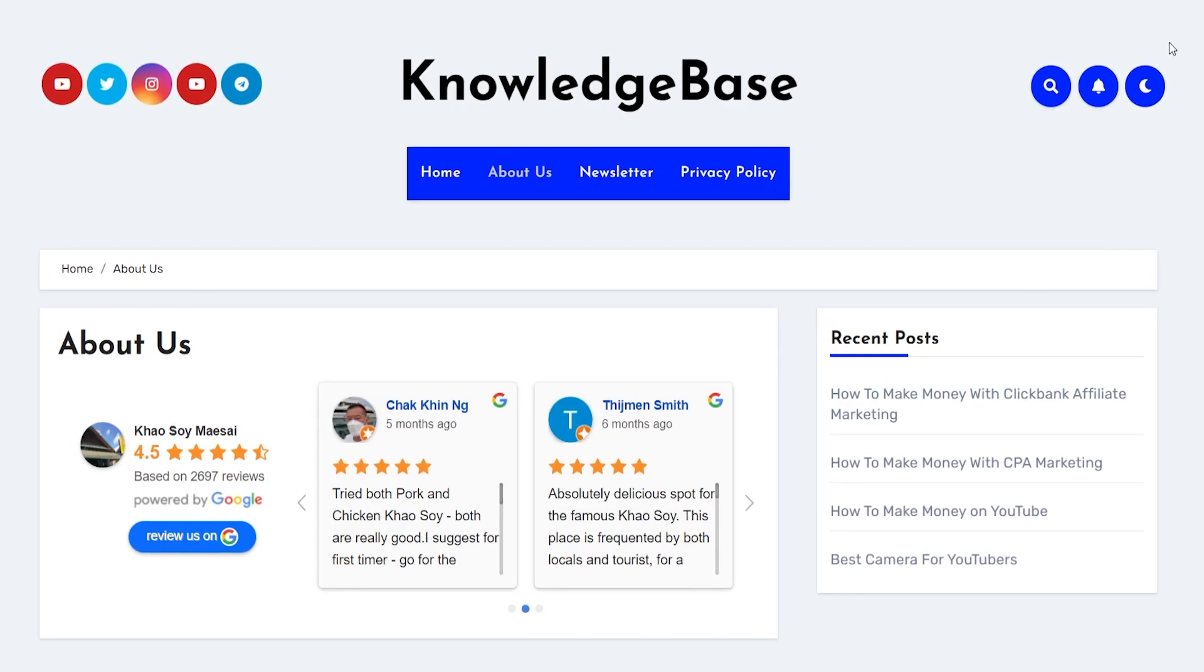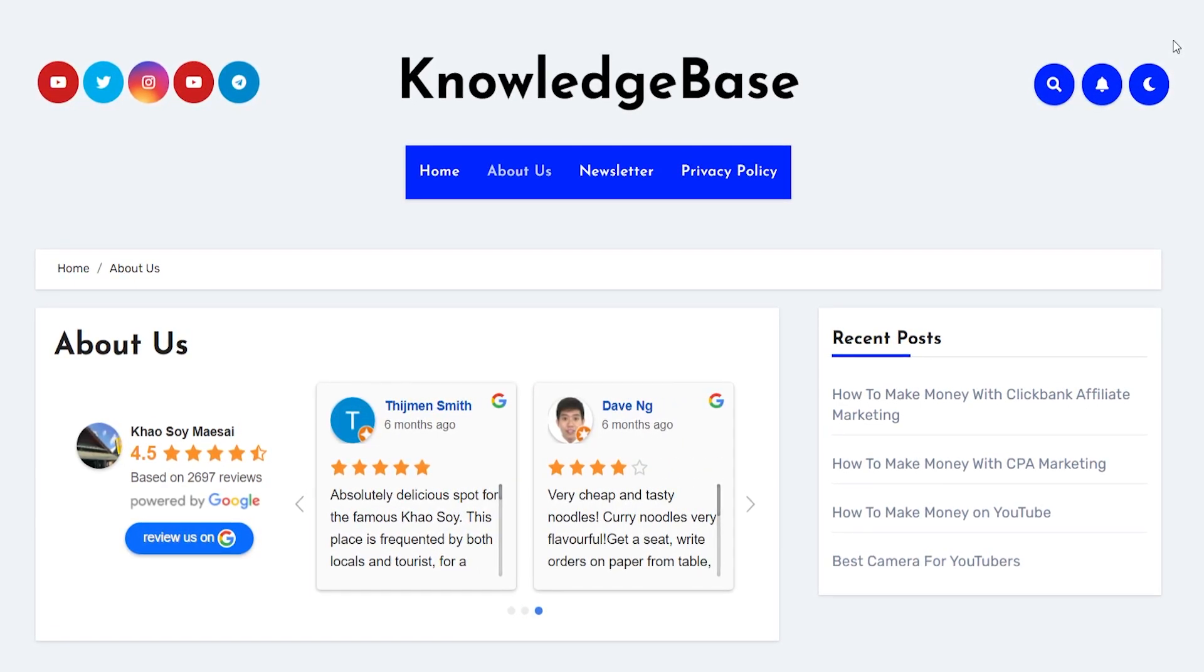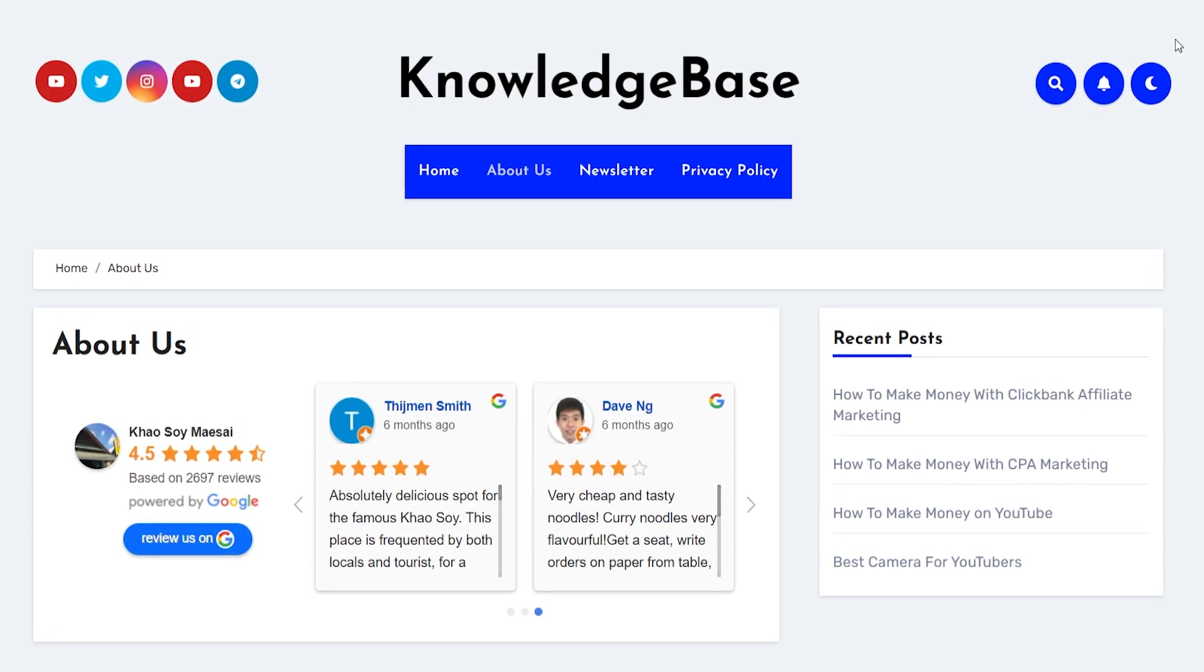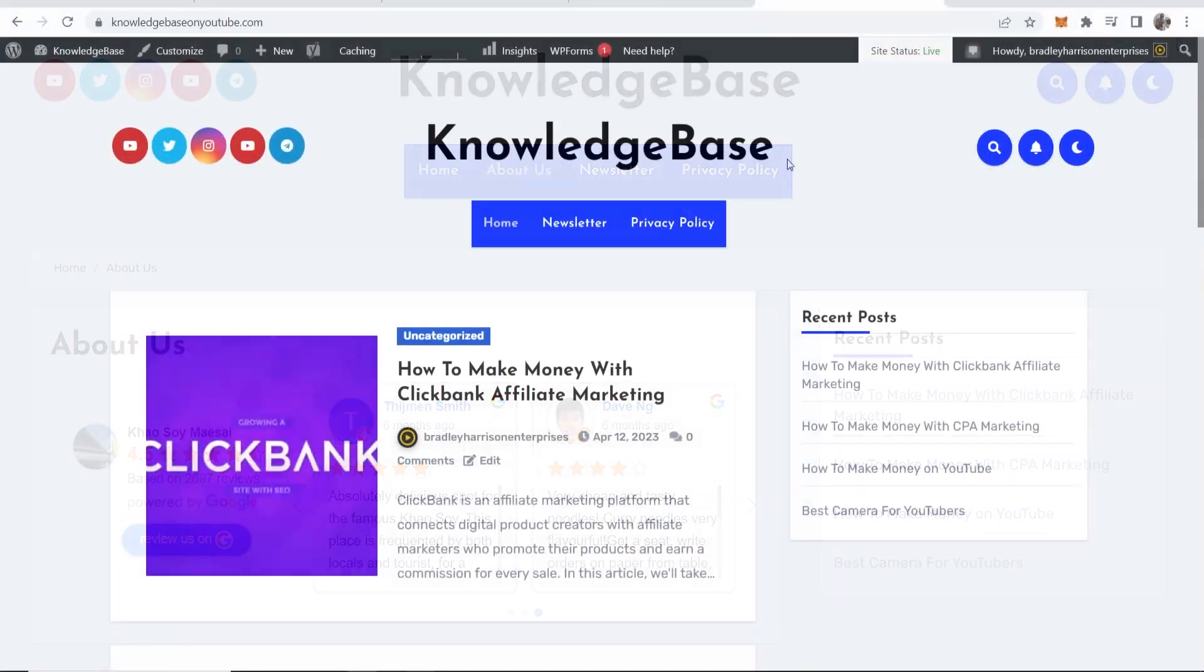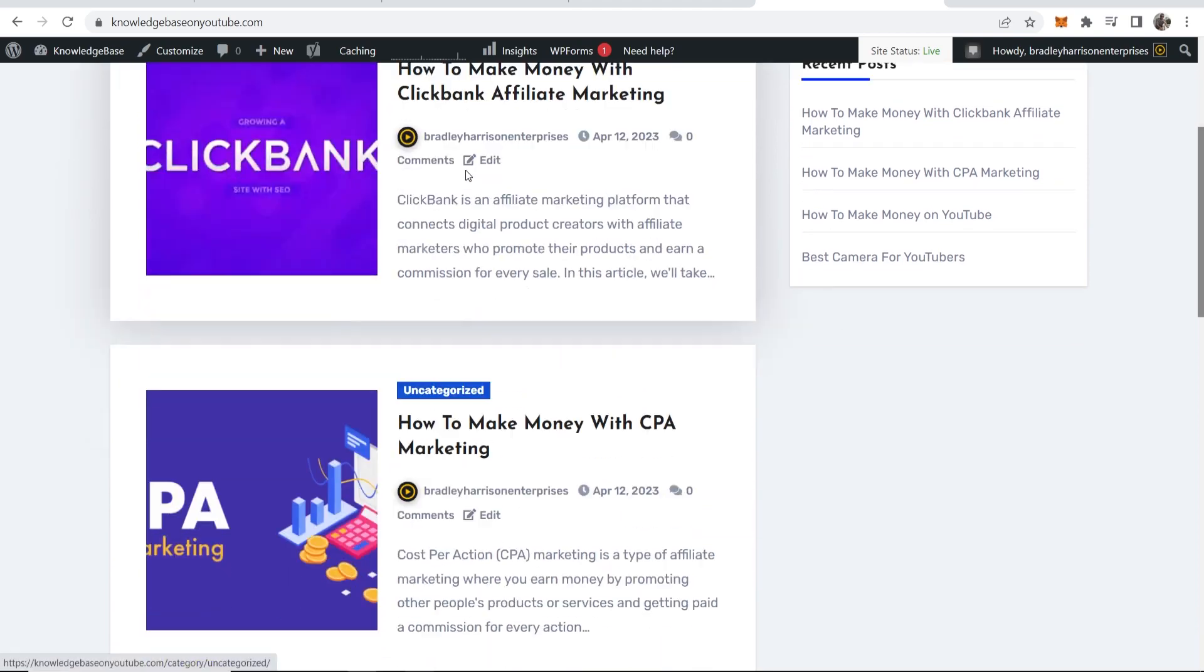In this quick video I'll show you how you can add Google reviews to your WordPress website. Adding Google reviews is simple and we can use a plugin and get this all done in five minutes.